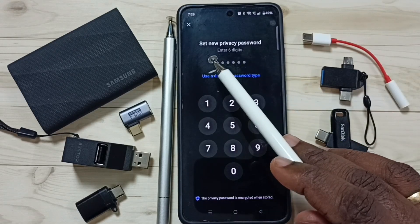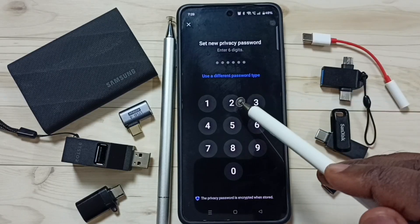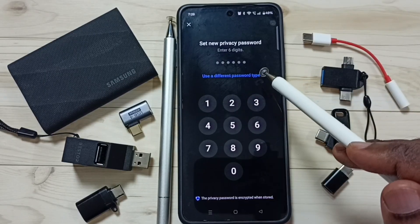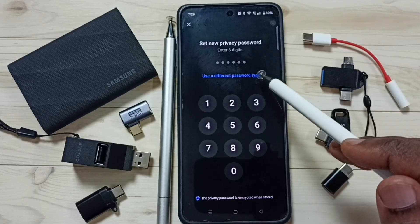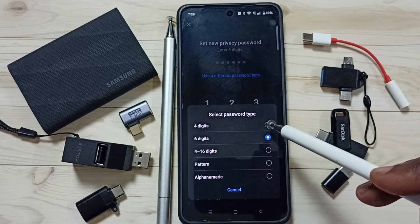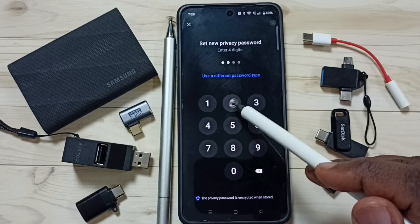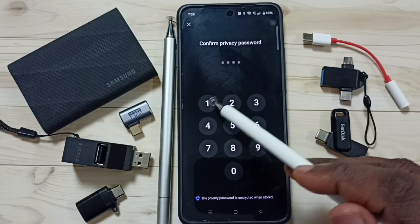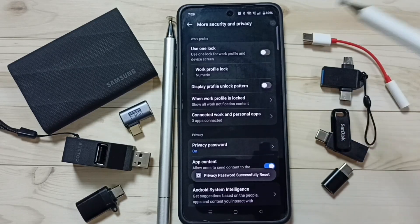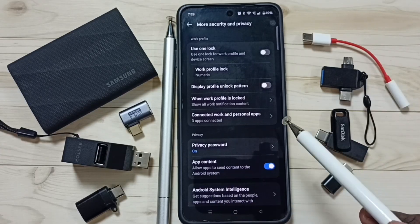It says set new privacy password, so I need to set a new privacy password. Tap on password type, let me set four digits. Let me enter the new privacy password here: one two one two one two one two. Try to enter a strong one. Privacy password changed.